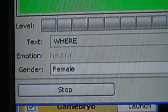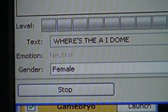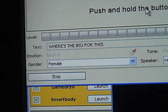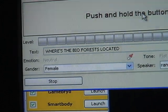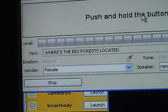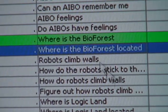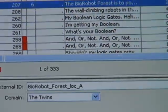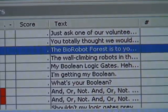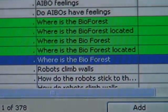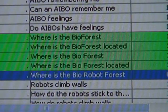When you ask a question, speech recognition software processes your voice and interprets what you said. A statistical classifier then selects which answer to play back. To allow the character to develop and learn, each new question is recorded and later processed to teach the character new responses.